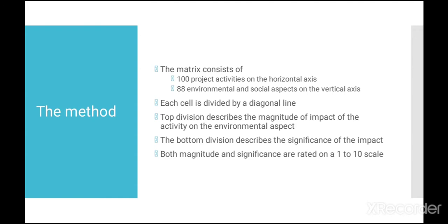Each cell of the matrix is divided by a diagonal line. The top division is used to mark the magnitude of the impact that the activity will have on the environmental aspect. The bottom division is used to mark the significance of the impact. Both the magnitude and significance are marked or rated on a scale 1 to 10.